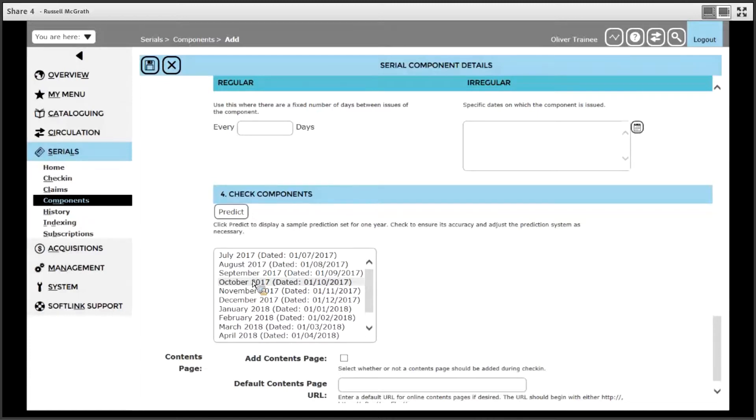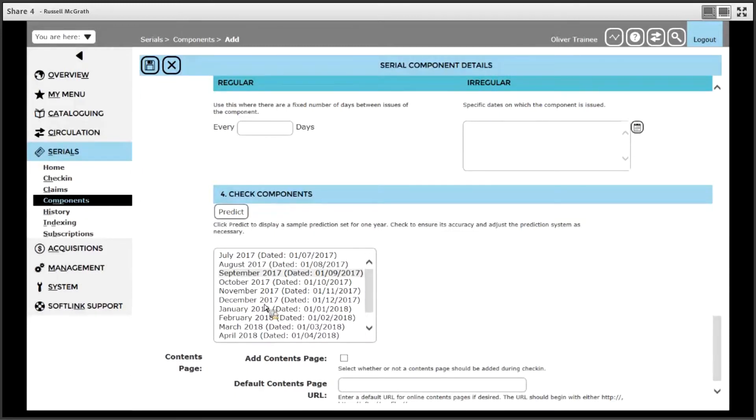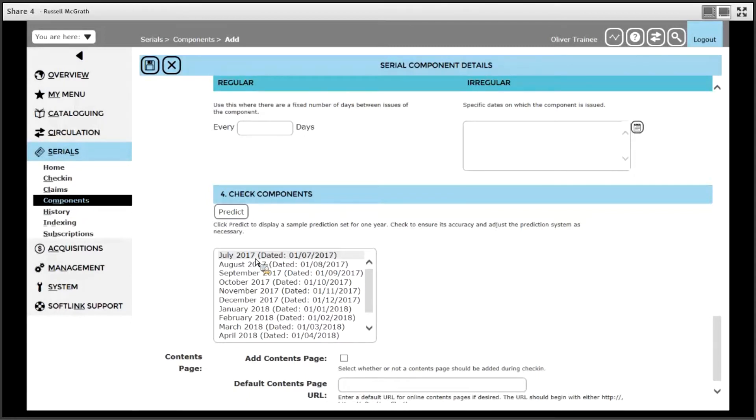Something to note here is even though I want to receive all the issues back to the 1st January, it is only showing issues from July onwards. The reason for that is because the July issue is the next issue that is expected. So you can put whatever date you like as a starting date, but it will just show you from today's date onwards.